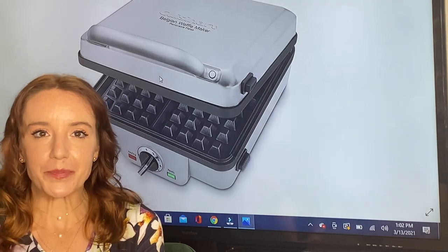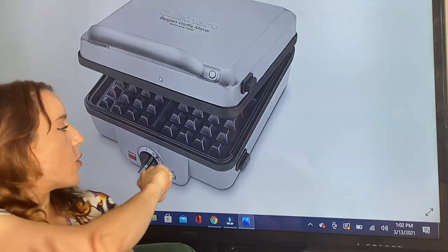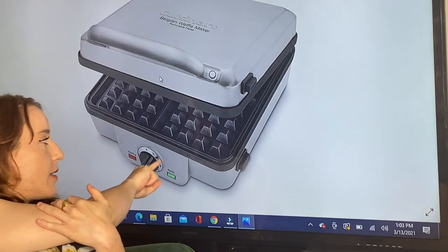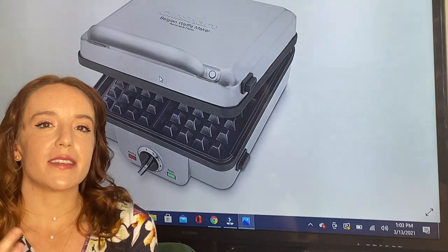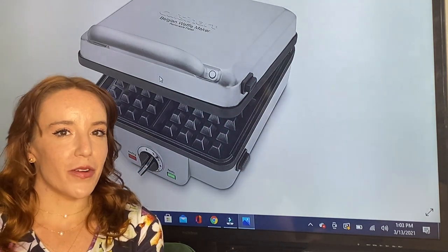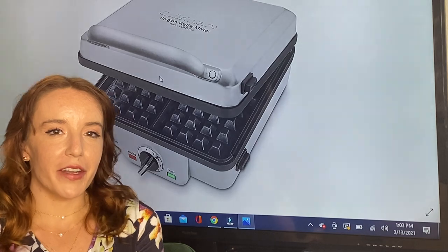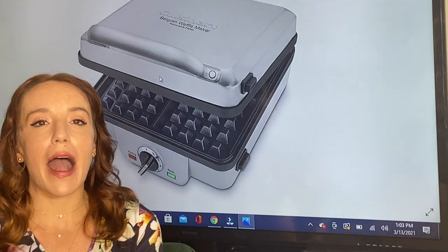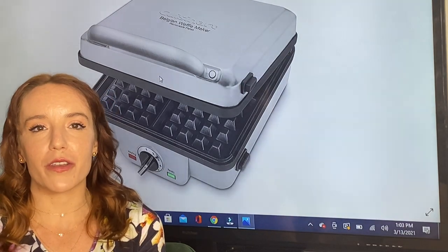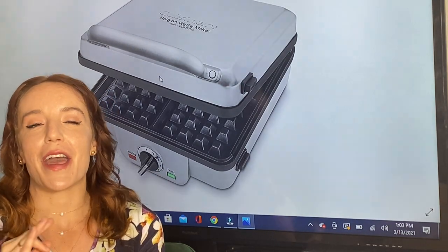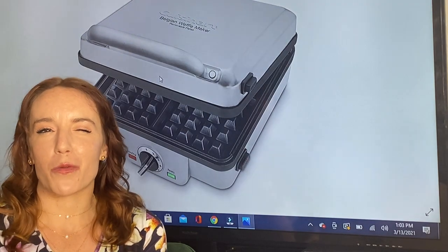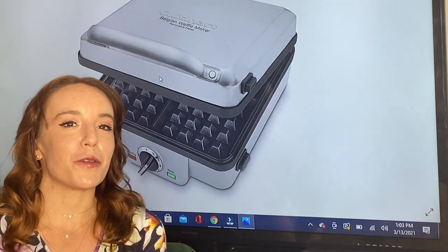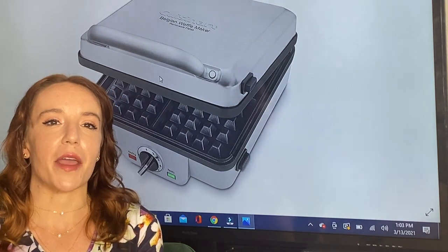I love that this has six different settings. I'm more of a five or six girl - I like them kind of on the crispy side. But no matter how you like your waffles, there's a setting for you, and the Cuisinart Belgian waffle maker is going to make it perfect every single time.